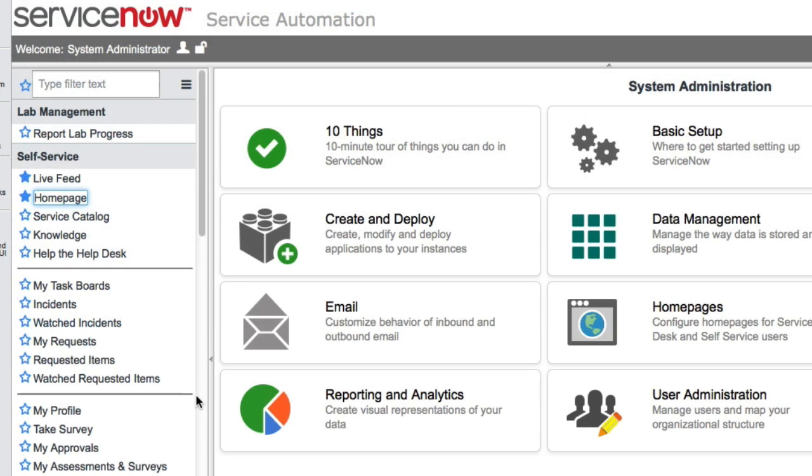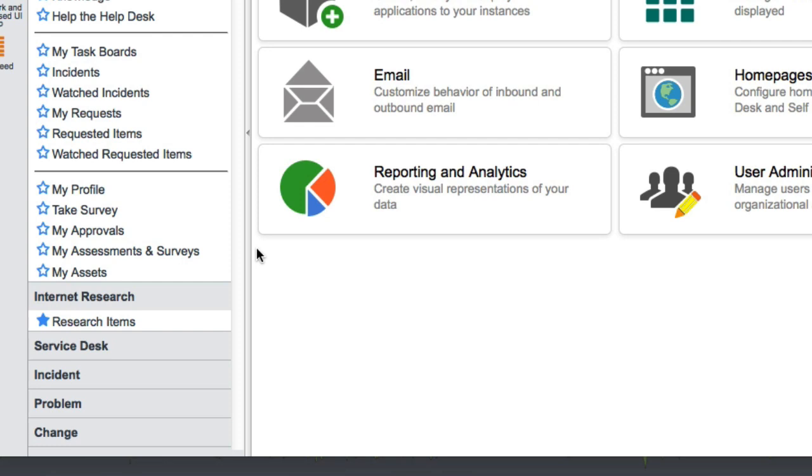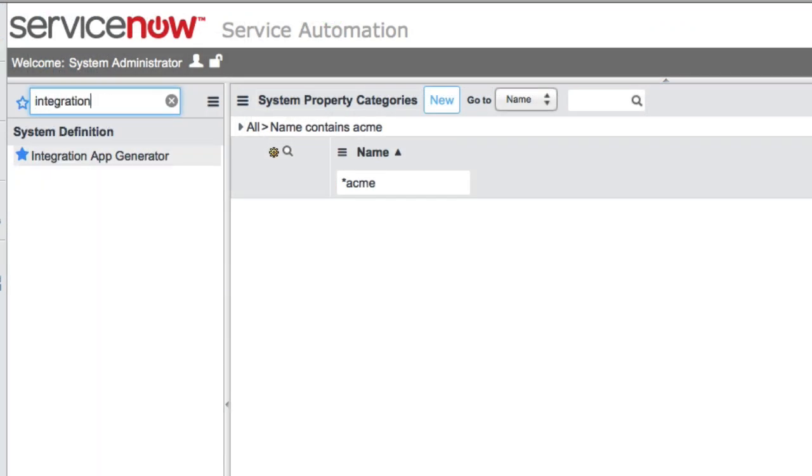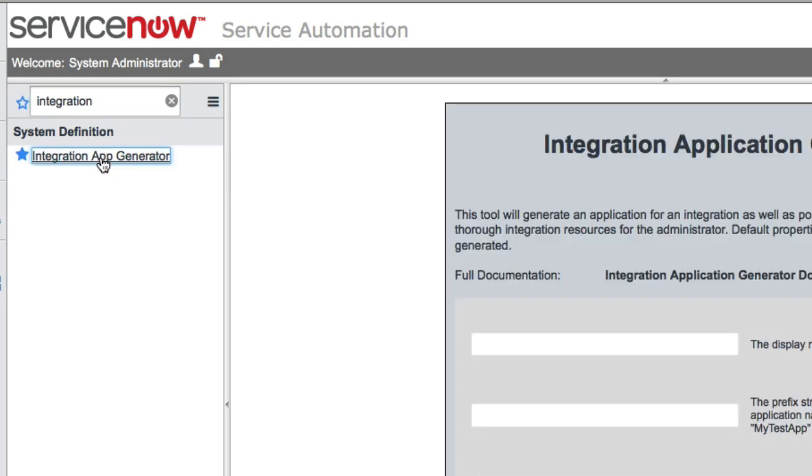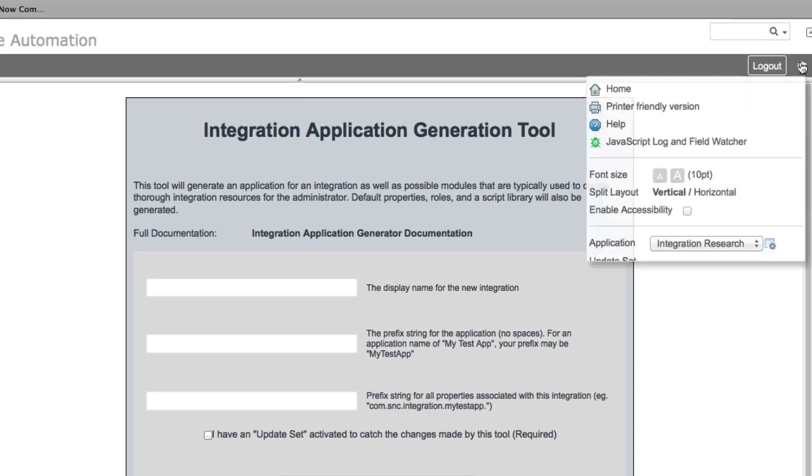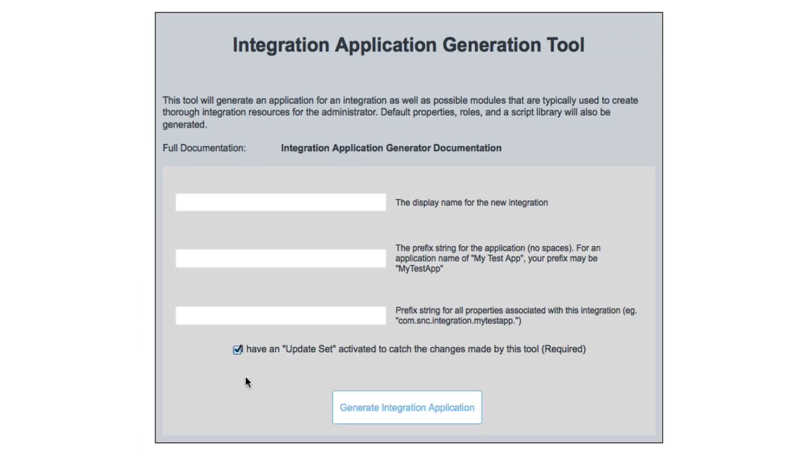First of all, David, what we're going to do is assume that there's this fake application inside of ServiceNow called Internet Research. And we're partnering with this third-party research firm. We're going to do some research, but they're also going to do some research as well. And so we want to keep that research together. So we're going to build an integration that is going to integrate our internet research application with this third-party company's internet research efforts. So David, I'm going to navigate to the integration app generator here. The generator does want to make sure that you do have an update set so that it will capture all the things that this tool is going to generate. So I like to just check just to make sure that our update set is selected and active. So we'll check this checkbox.